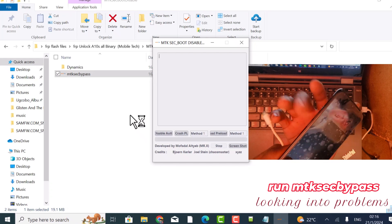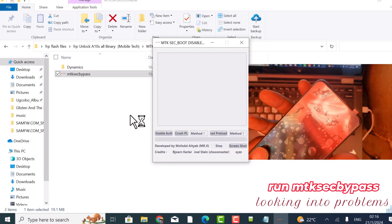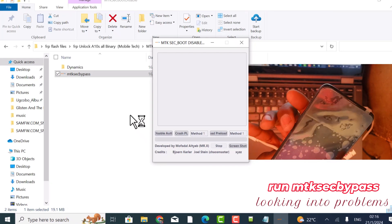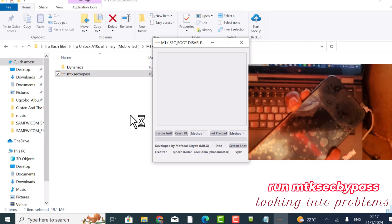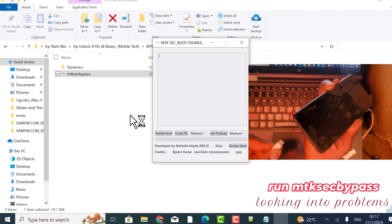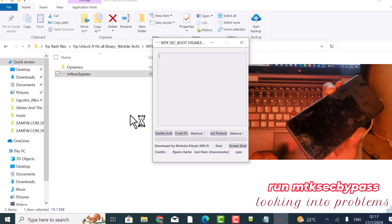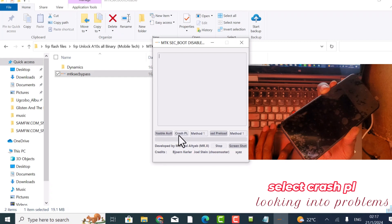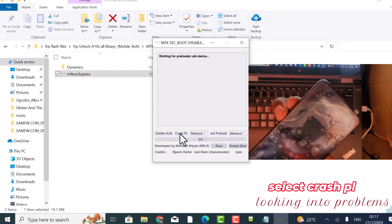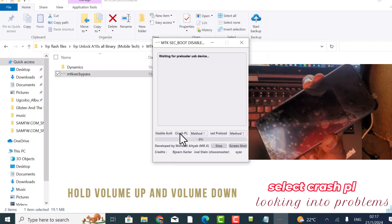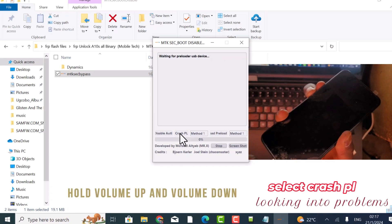Now you hold volume up, volume down — don't touch the power button. Volume up and volume down together. Before you do that, you have to crash PL. While it says 'waiting', hold volume up and volume down, and then insert your USB.